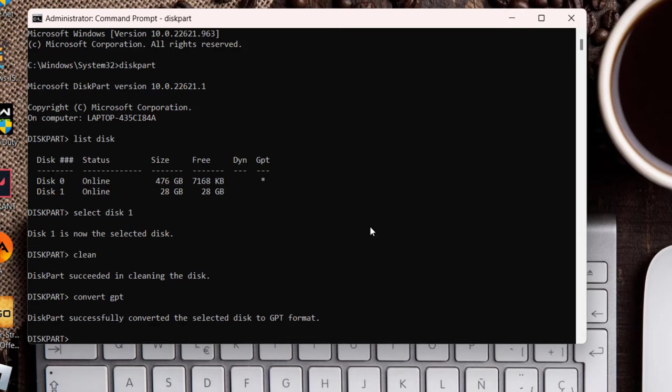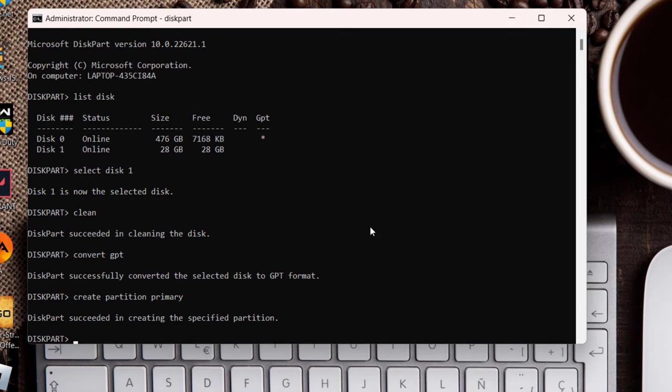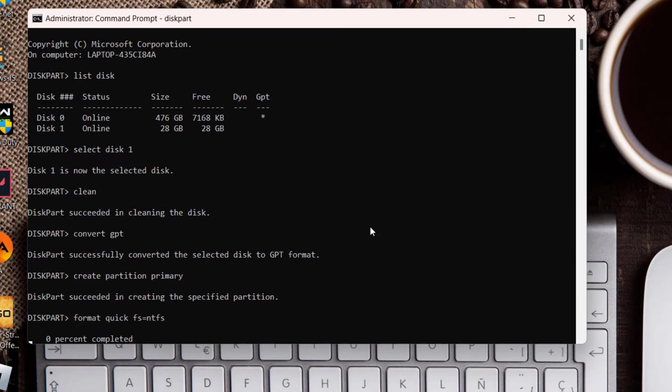However, if it is still there, over here type another command which is create partition primary and then hit the enter key again. Once it is done, type format quick space fs equals ntfs and then hit the enter key.